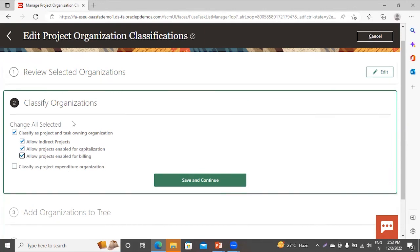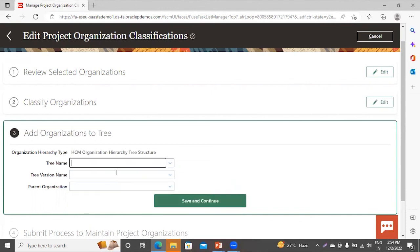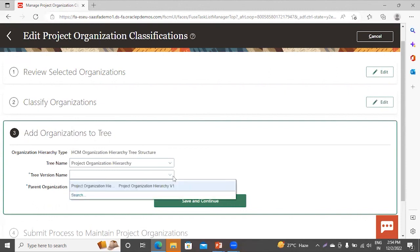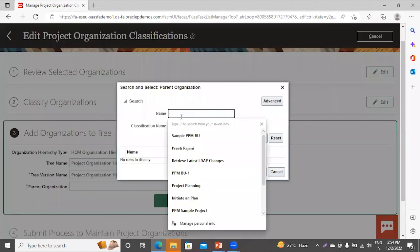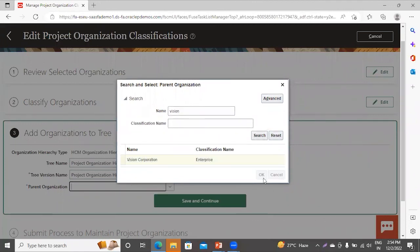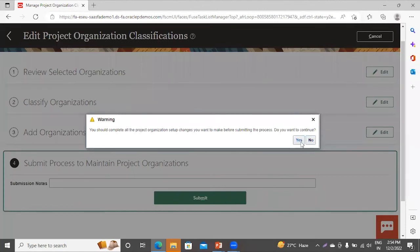If you select classify as Project and Task Owning Organization, you can choose what to enable it for: indirect projects, capitalization, billing, or all of them — you can enable the checkbox here. I want to enable this organization for all of these tasks and also enable it as Project Expenditure Organization. Now click on Save and Continue. You can see it is asking for hierarchy — this is optional. If you want to mention your hierarchy, take the predefined one from the application. Give the tree version name, the parent organization, click Search, then Save and Continue, and finally Submit.